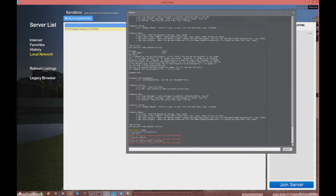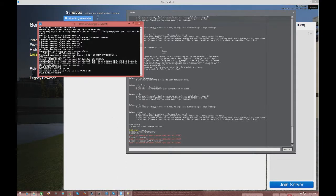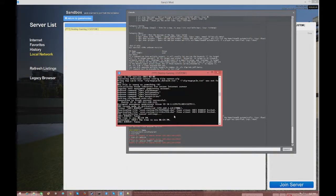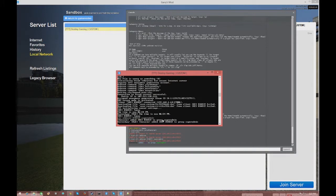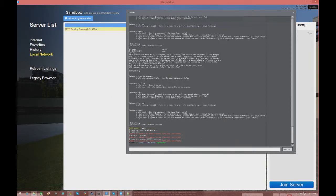If it gives you an error, this is how you give yourself ranks alternatively: open up your server hosting control panel and type in 'ulx adduser' followed by your name and then 'superadmin'. If you're on a locally hosted server your server is very safe, since people cannot get in unless they share the same IP.